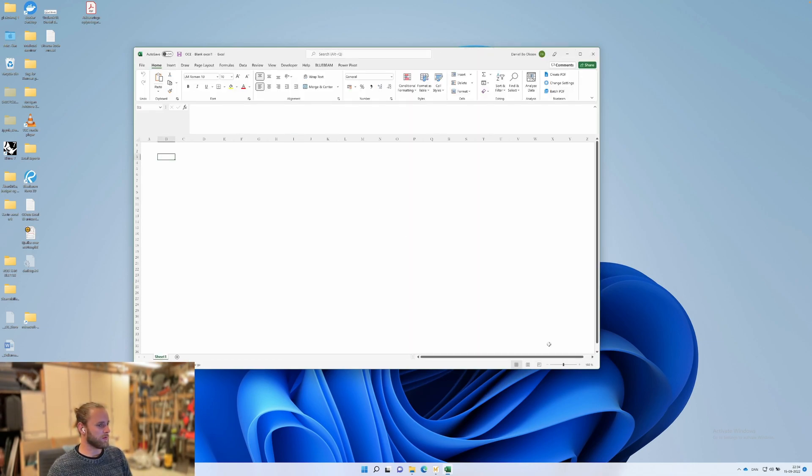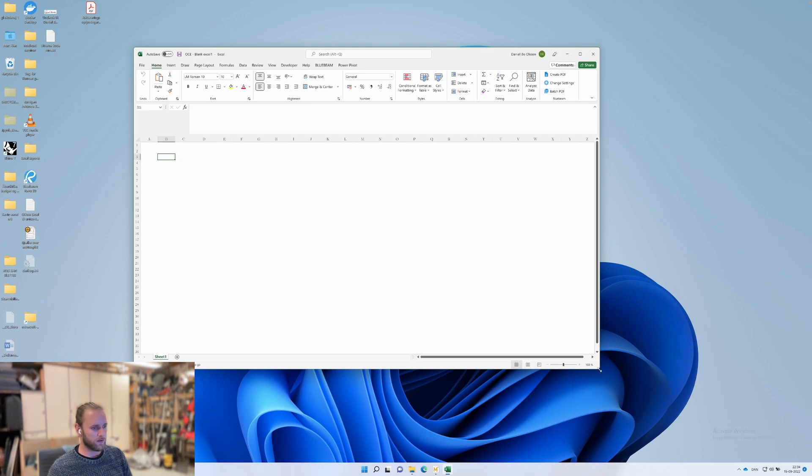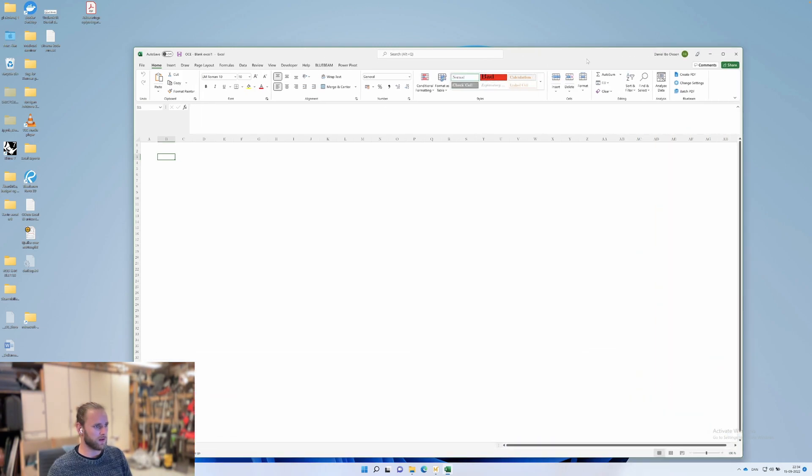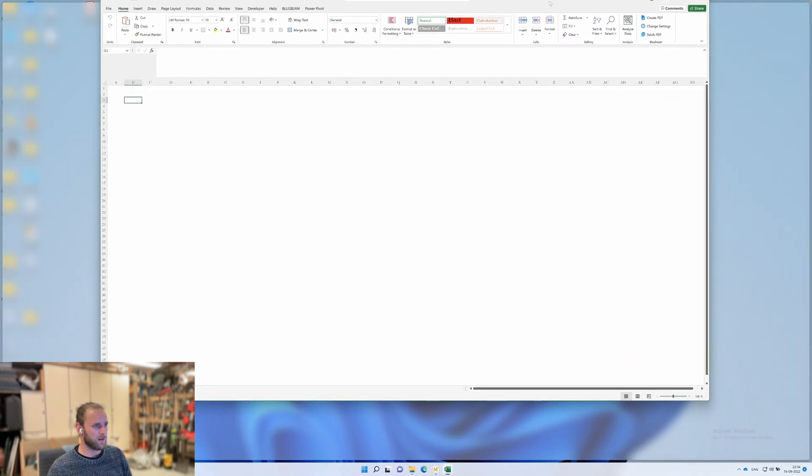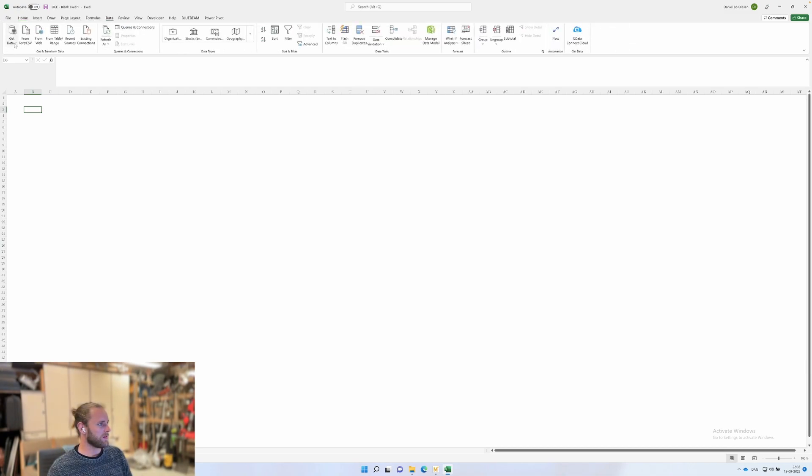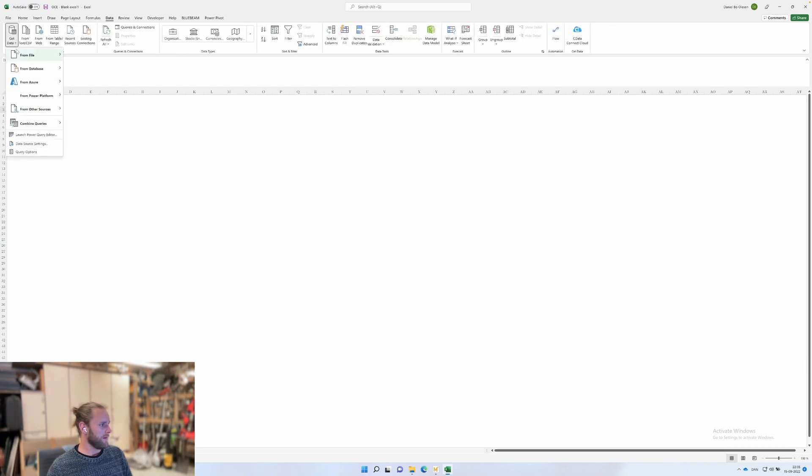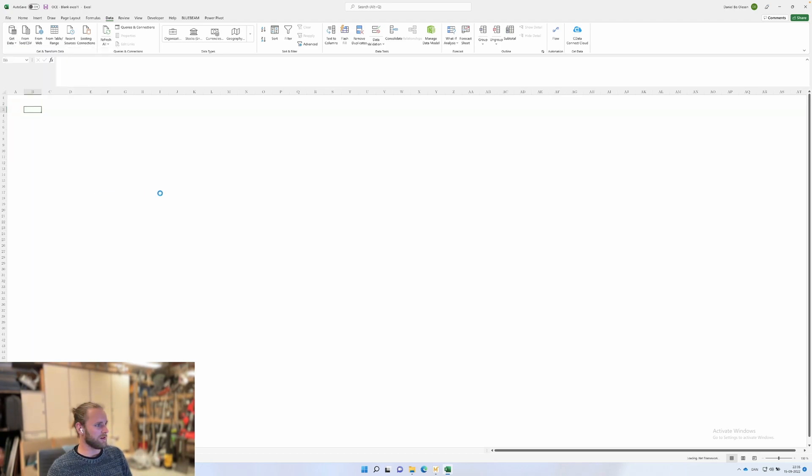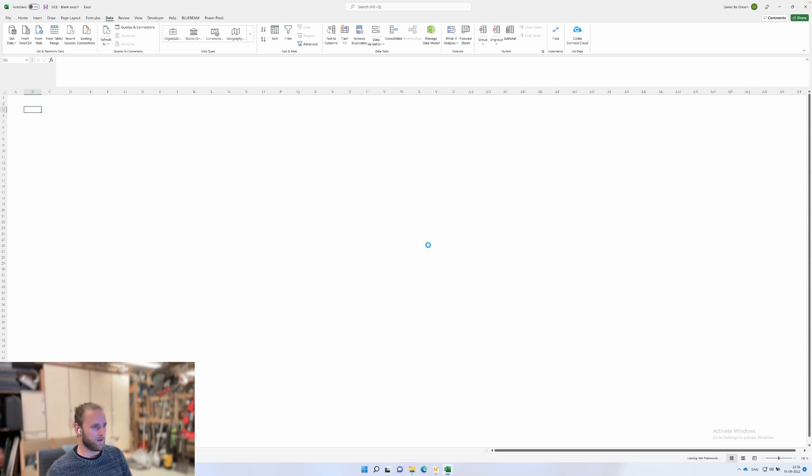We'll do a blank workbook. Then we go to the data tab and get data, as we normally do when we want data in Excel. You have multiple sources. For this scenario, you want a blank query. This will open your power query, which is also used for Power BI and a couple other Microsoft products.